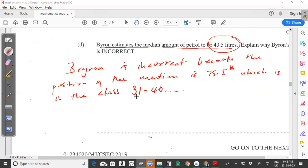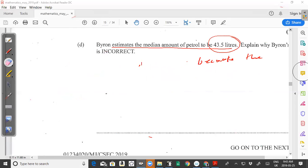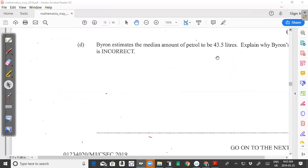Leave a comment saying how you worded part d, whether you got it correct, and what you did on the exam. I'll try to reply to comments to help everyone understand mistakes and avoid them in future exams. Remember to like, subscribe, and share the video. We'll continue with the past paper — we stopped at question five and the next video moves on to question six.